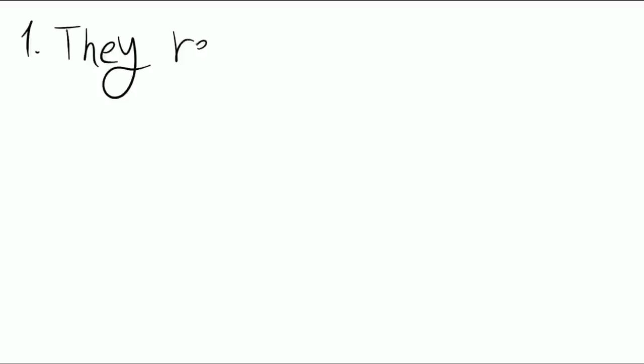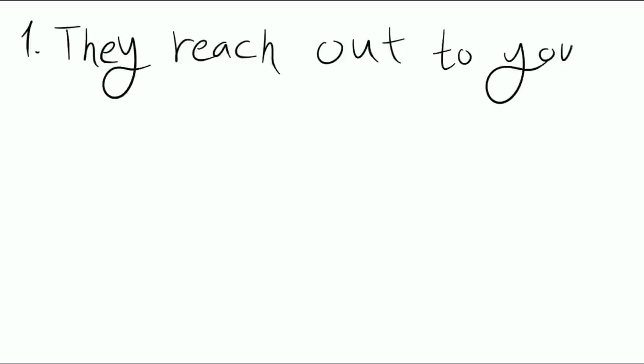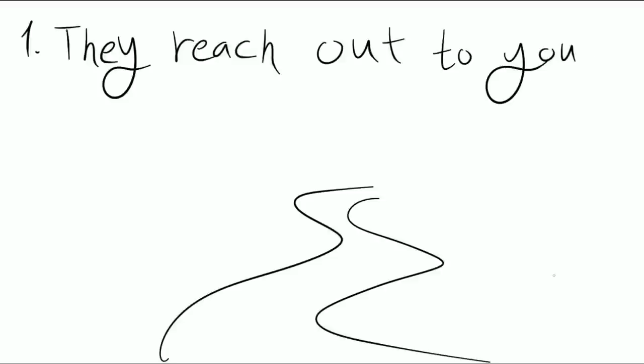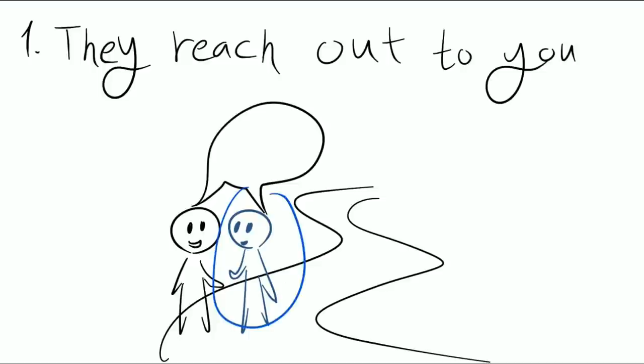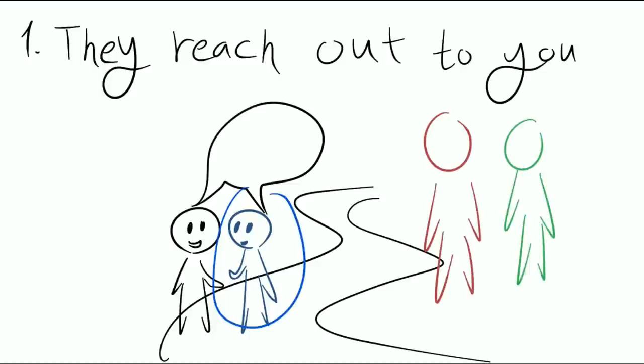Number one: They reach out to you. Extroverts are all about not being afraid to reach out. That could mean that they are walking down the street and suddenly spark up a conversation with someone. This means it's hard to tell whether an extrovert is reaching out to you because they like you or whether they're just really wanting to talk to someone.